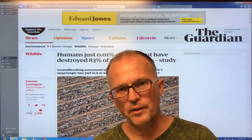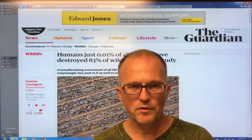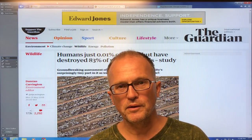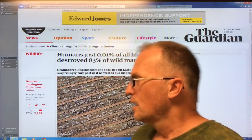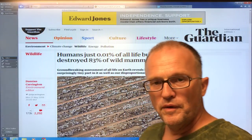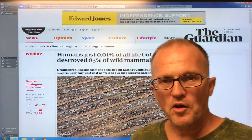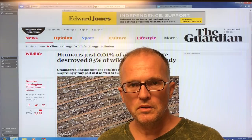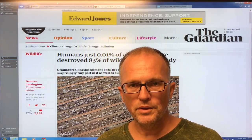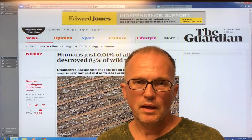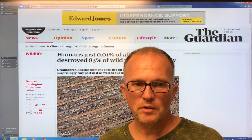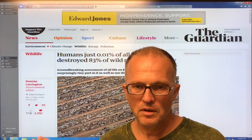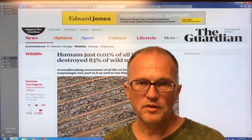Hello, I'm Paul Beckwith, with the University of Ottawa Laboratory for Paleoclimatology. In this video I'm going to talk about the biomass distribution on the earth and what humans have done to the biomass on the planet.